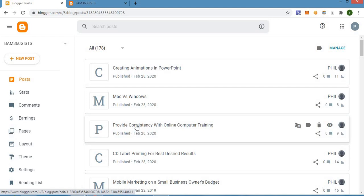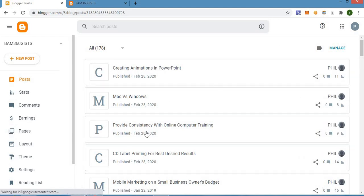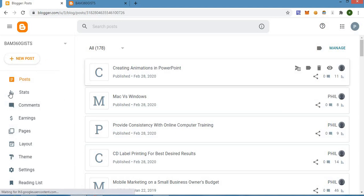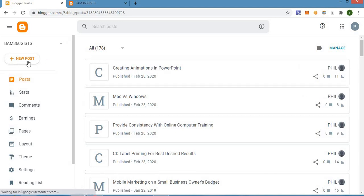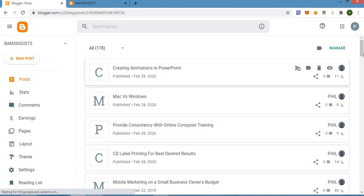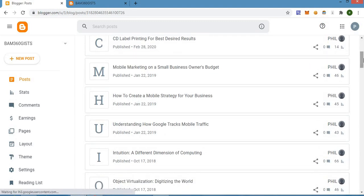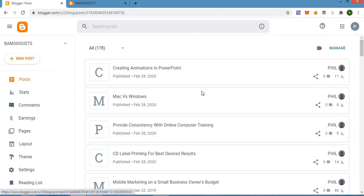After you have done that, your dashboard should look like this — that is if you already have posts. If you don't have a post, you have to create a new one by clicking on the 'New Post' section right at the top left corner. Once you are right here and you want to add photos or images to your blog post, here's what you need to do.